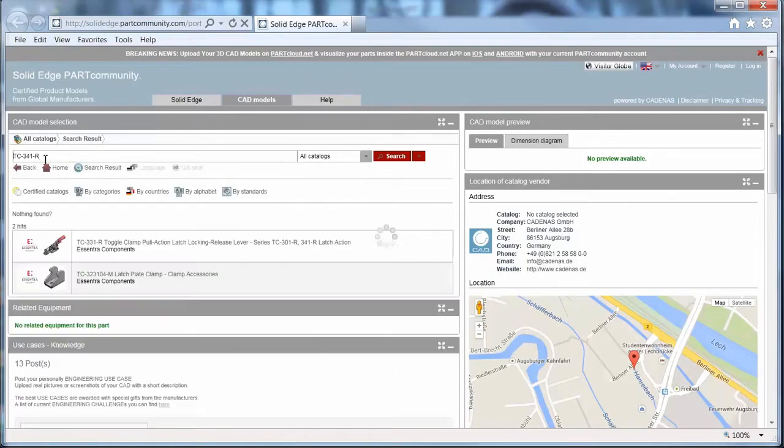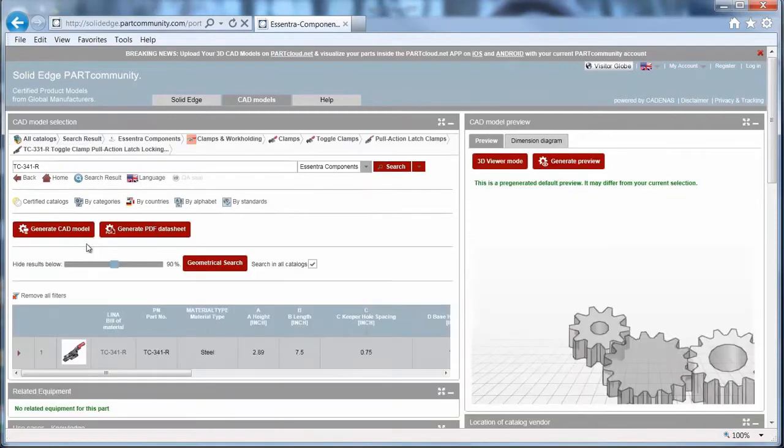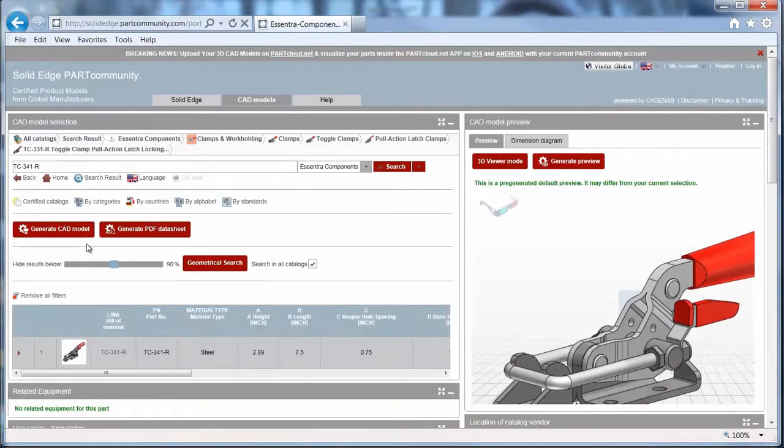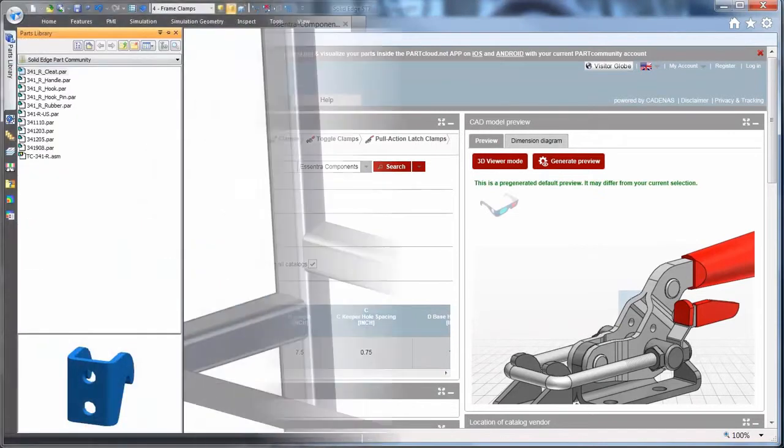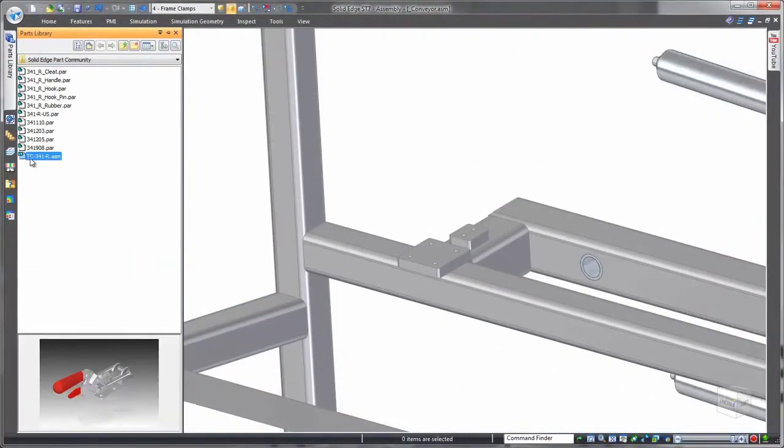Part community can even match a purchasable part to a file you upload. The integrated 3D viewer confirms the correct part, and Solid Edge's assembly tools make placement of the initial component easy as well as any duplicates.